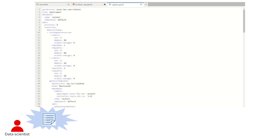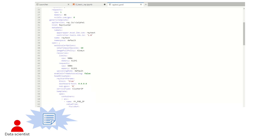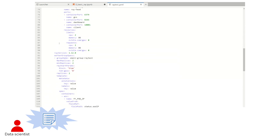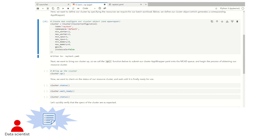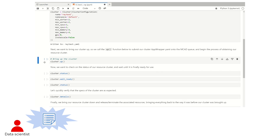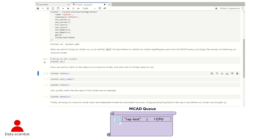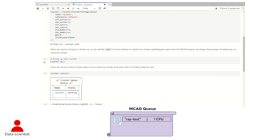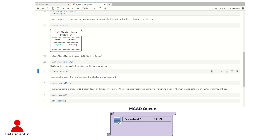Once the cluster object is created, an app wrapper will be generated in the background matching the requested resources. When we want to bring up this Ray resource cluster, we call cluster.up, and this submits the app wrapper to MCAD, our queuing system. If the resources and quota are available, MCAD will pass this request over to the KubeRay operator to bring up our resource cluster, and if not, it will remain pending on the queue.